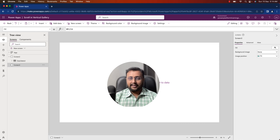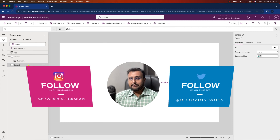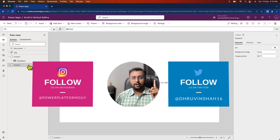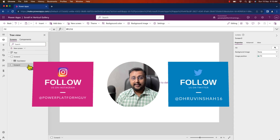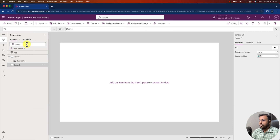Let's have a quick look. But before that, if you haven't followed me on Twitter and Instagram so far, please do follow me because those are the platforms where I upload short content related to the Power Platform. To get started with horizontal scroll in a vertical gallery, we basically need to add some containers on the screen.